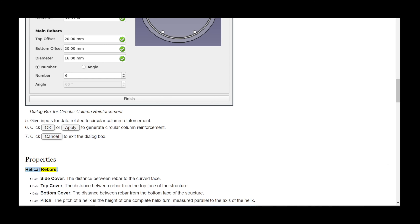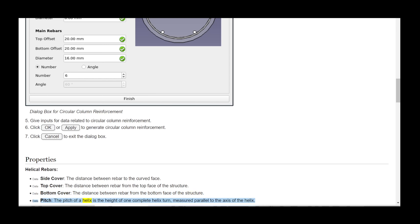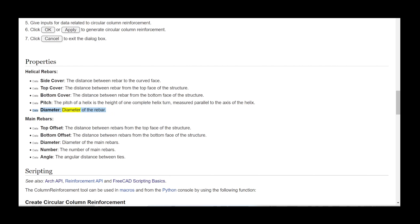Properties — Helical Rebars. Data Side Cover: the distance between the rebar and the curved face. Data Top Cover: the distance between the rebar and the top face of the structure. Data Bottom Cover: the distance between the rebar and the bottom face of the structure. Data Pitch: the height of one complete helix turn, measured parallel to the axis of the helix. Data Diameter: the diameter of the rebar.